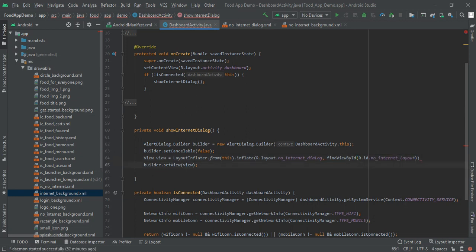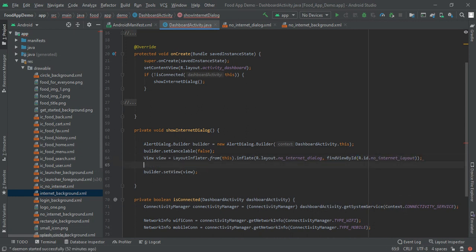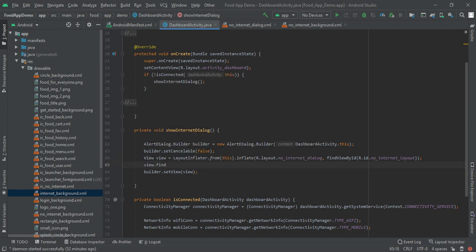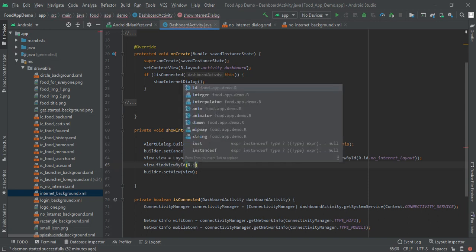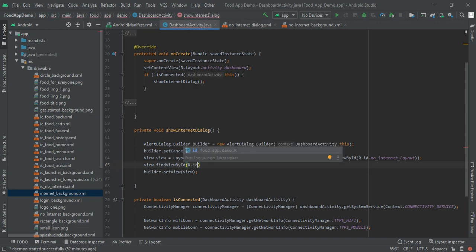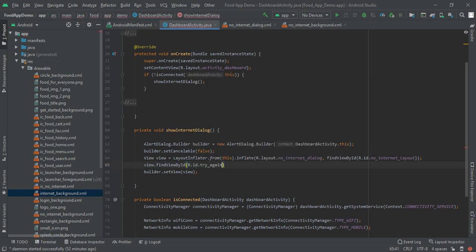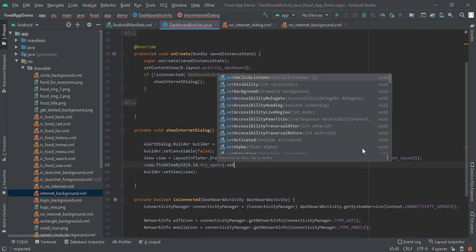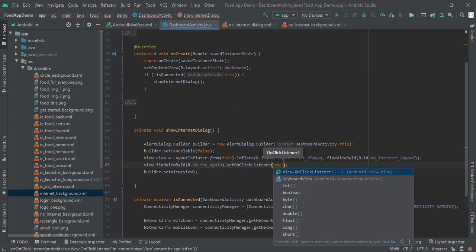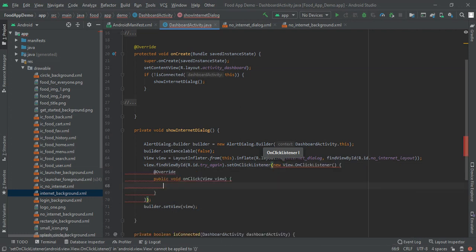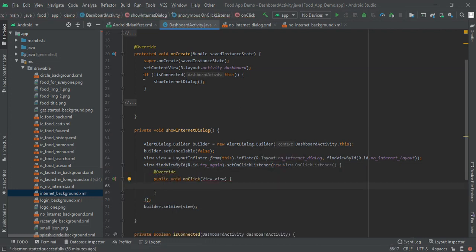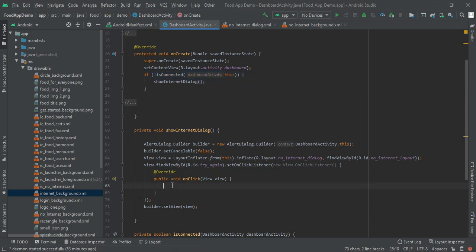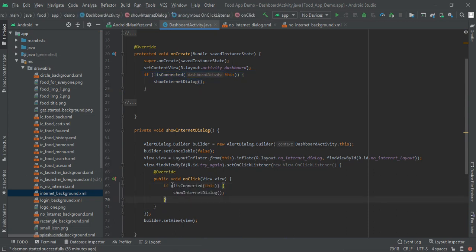And then afterwards we have to write view dot find view by ID that is R dot ID dot try again. In this case we will add set on click listener over here and write new view dot on click listener. So in that first we will check if internet connection is there.